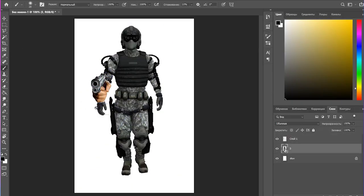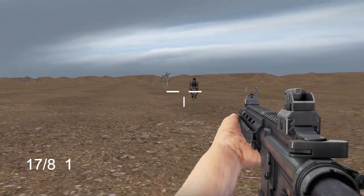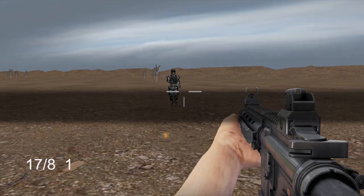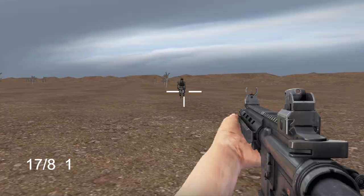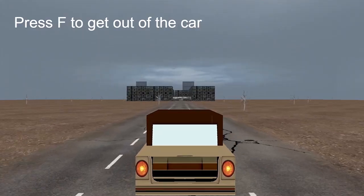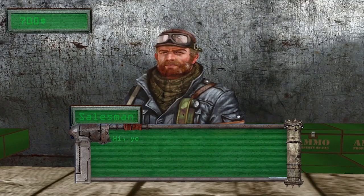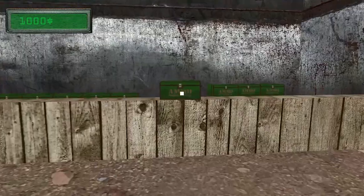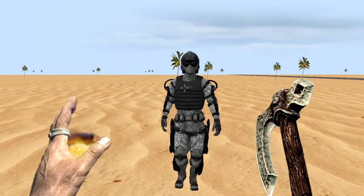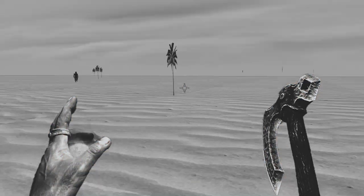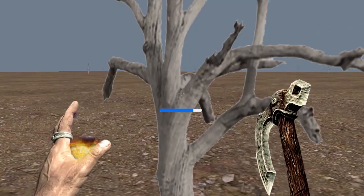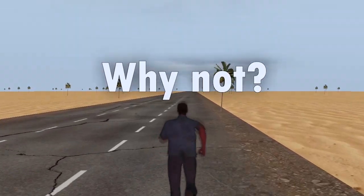I almost forgot about the enemies — they can shoot now. So now we have shooting mechanics, enemies, a 3D car, dialogues, and a store. I also added melee combat. Yes, I took these hands from Skyrim, Treefelling, and Tommy Vercetti.